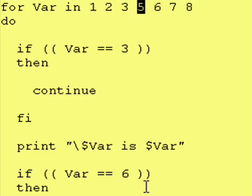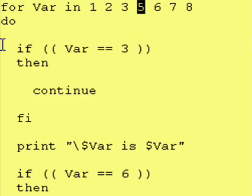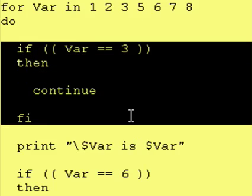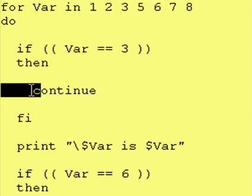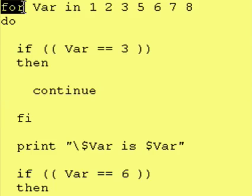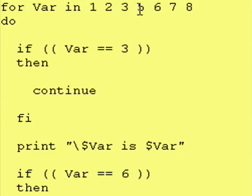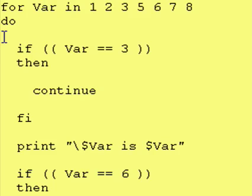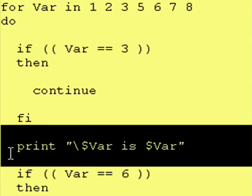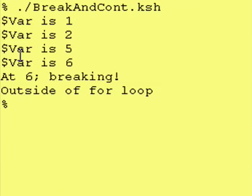But, it did print out the 5. So, what happened was, it checked to see if it was 3. It was 3. It issued the continue command, which says go back up here, and grab the next entry in your list, which is 5. It assigned 5 to var. Checked to see if it was 3. It wasn't. So, it printed it out. It says var is 5, which is what we have here.